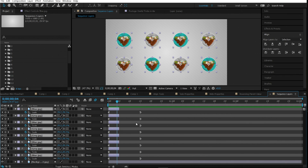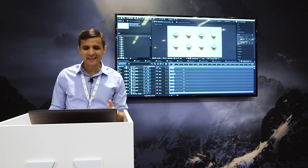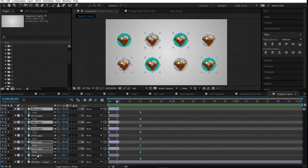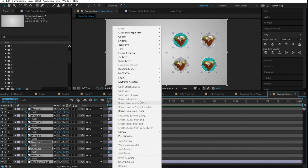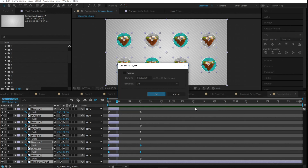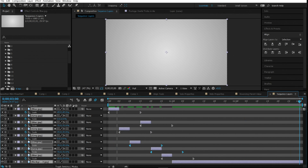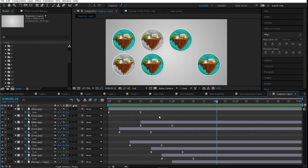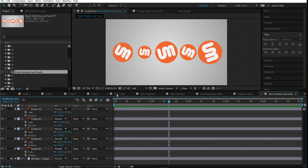You can also control how the layers are offset by the order in which you select them. Select layers in a different order, then go to Keyframe Assistant > Sequence Layers and hit OK — it will offset them based on your selection order. Then extend the layers again with Alt+close bracket. This gives you flexible control over how layers pop in at different times.